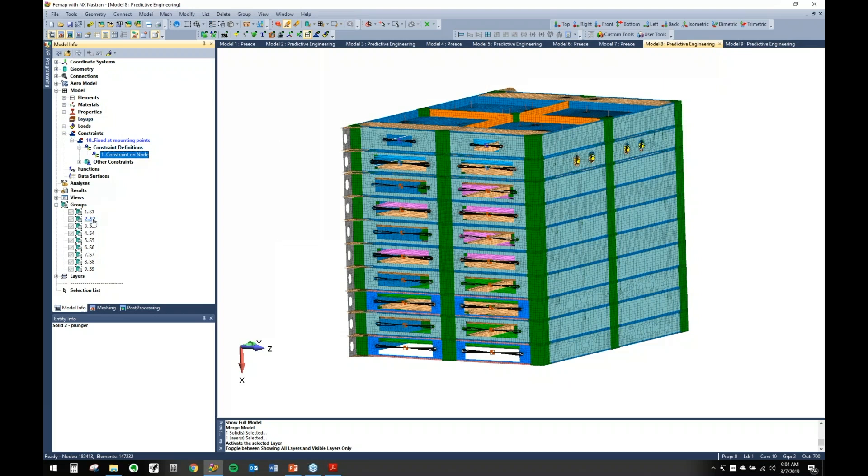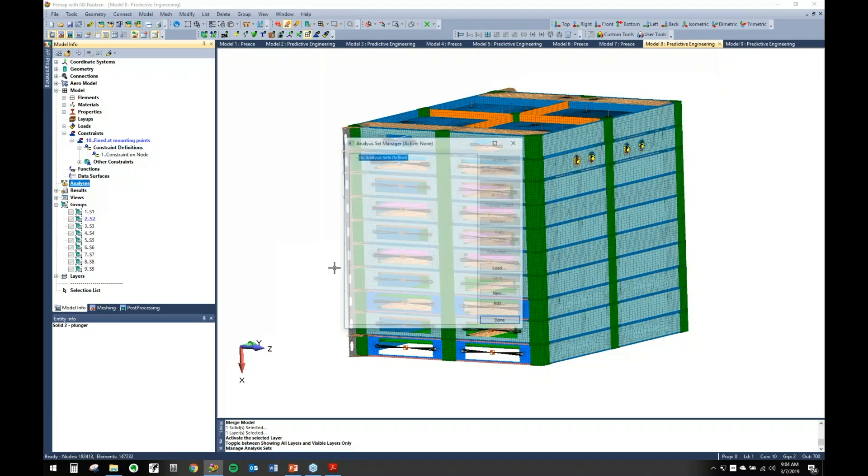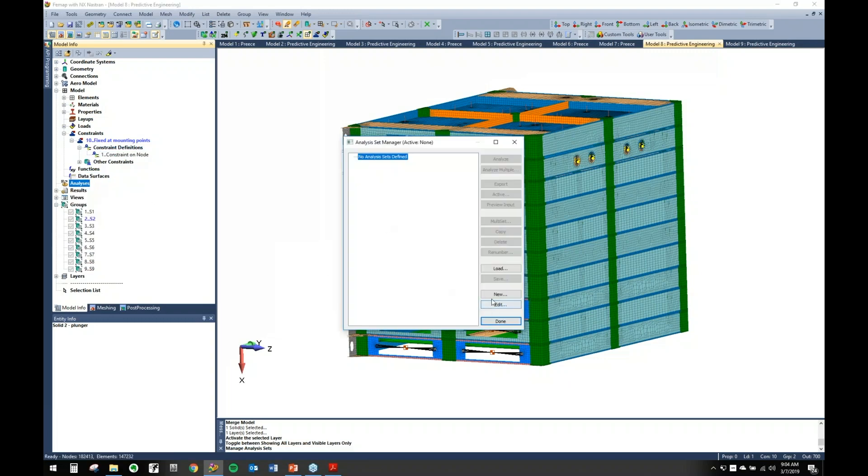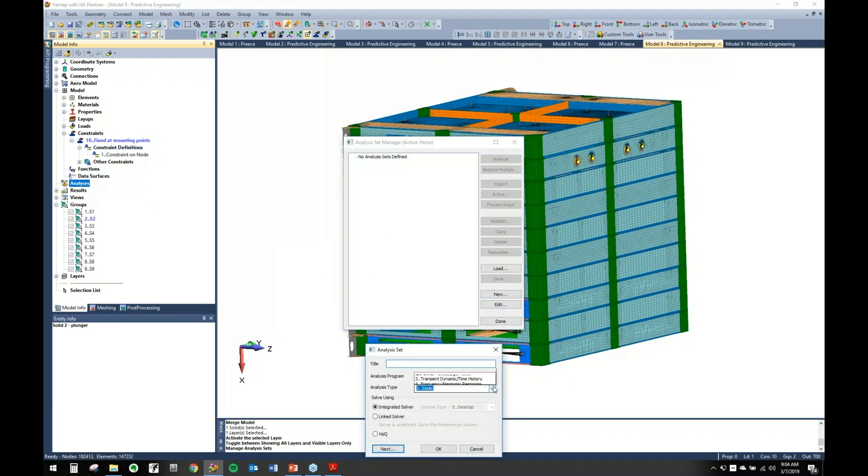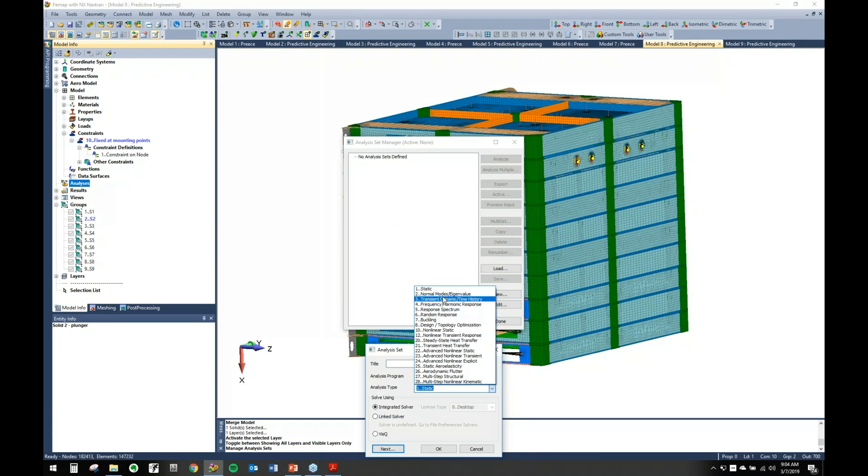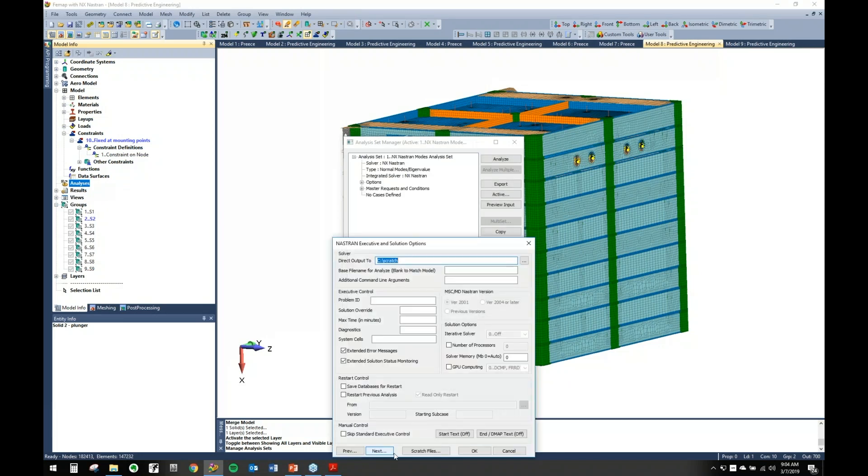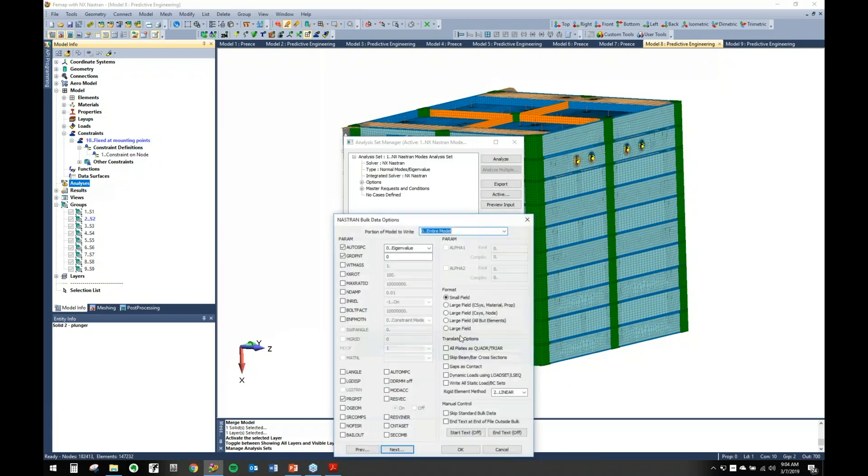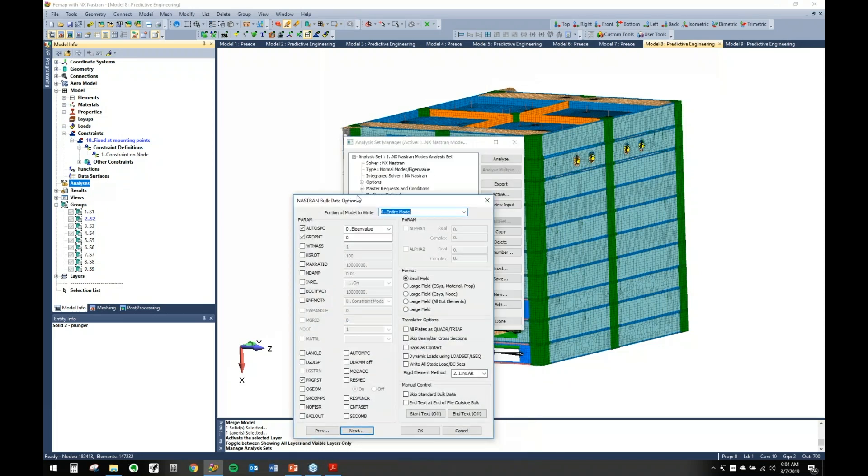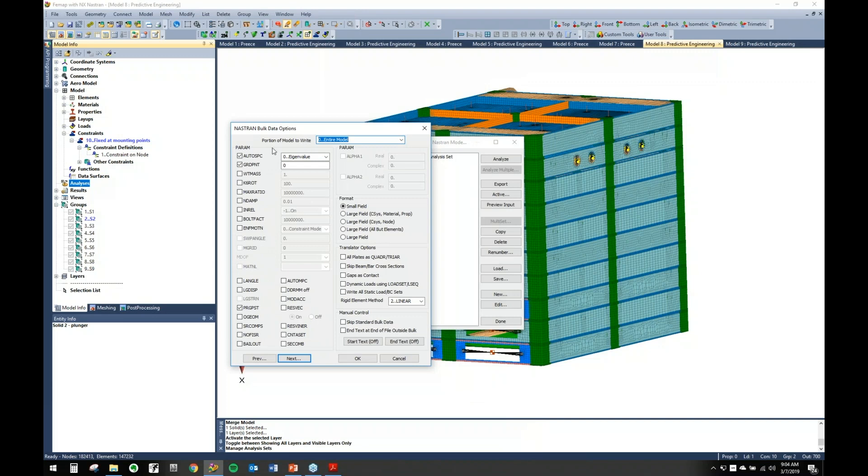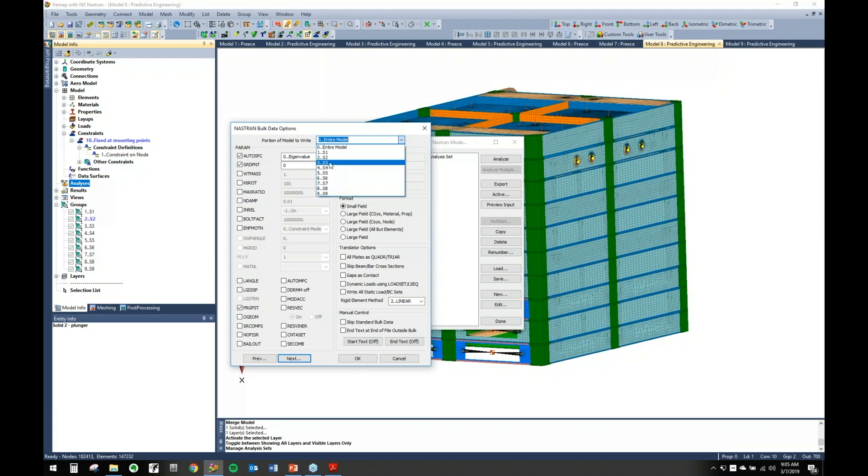What's really nice is you can come in here to Analysis. Let's make one, start a new analysis. Let's go ahead and do Model Modes Eigenvalue. If you cycle through to this portion here, the bulk data, it has portion of model to write. It defaults to entire model, but what you can do is come in here and it actually shows you all your groups.